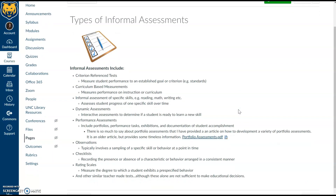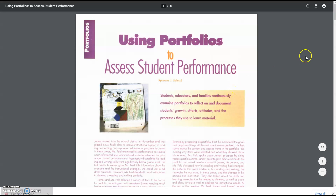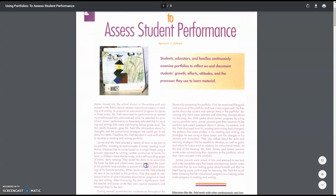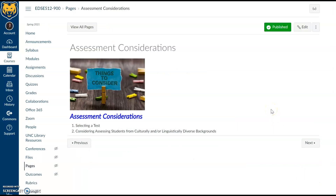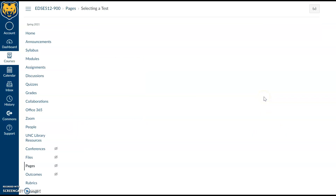There's also a page with many examples of informal assessments, including observations and several rating scales. Portfolio assessments involve gathering a variety of work samples from the student as evidence of mastery in a given area — reading, writing, or whatever you're looking for. Importantly, we want to make sure we're selecting the right test and taking into consideration students' culturally and linguistically diverse backgrounds, using culturally appropriate, informed, and unbiased assessments.